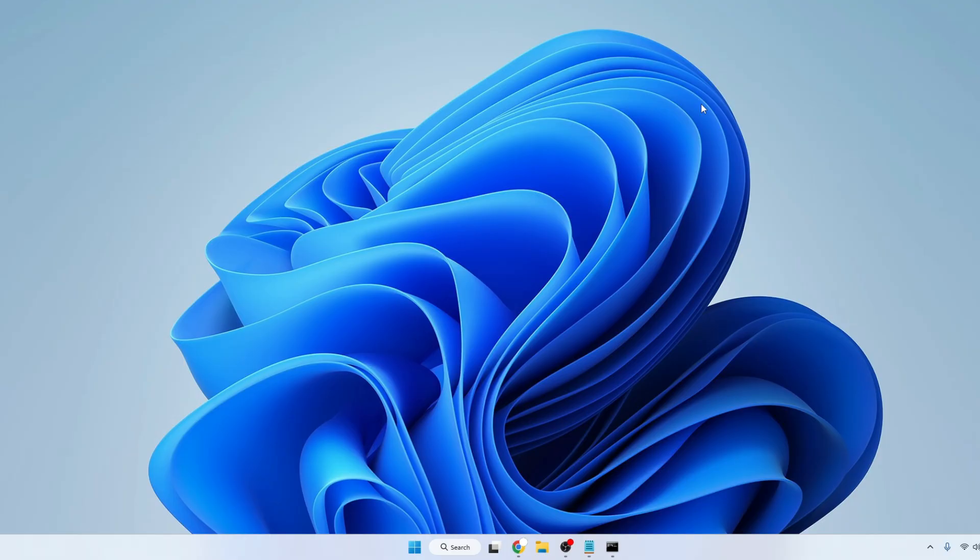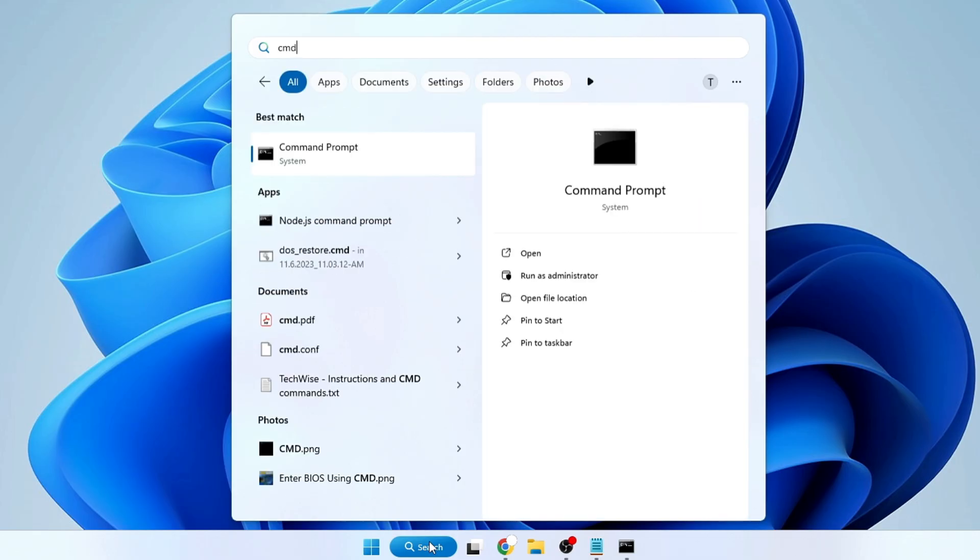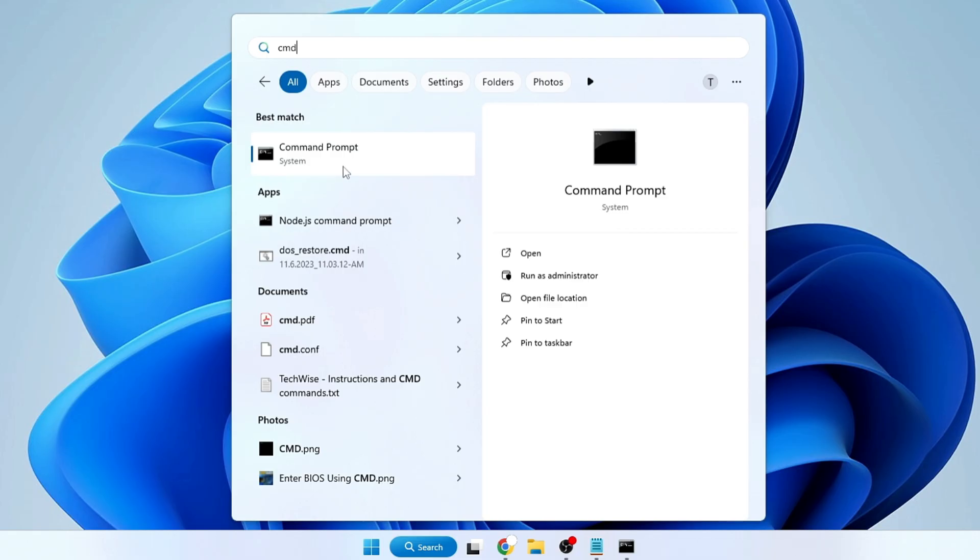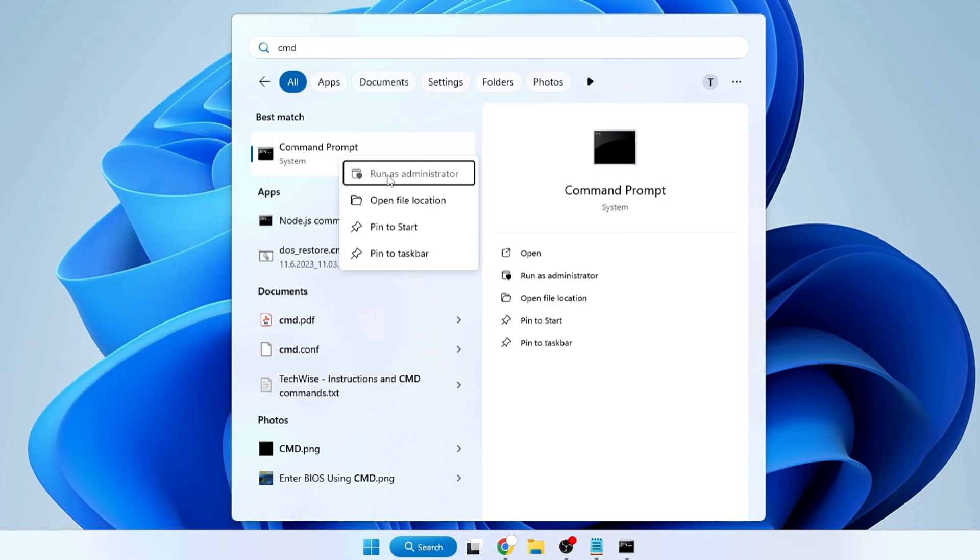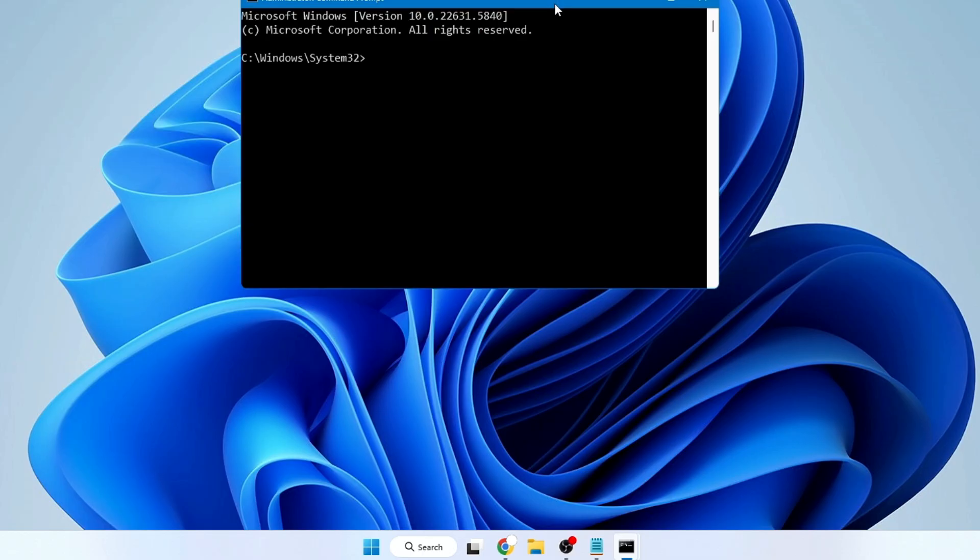Click on Windows search, type CMD, right-click on Command Prompt, click Run as Administrator, click Yes. Here you need to type a simple command.